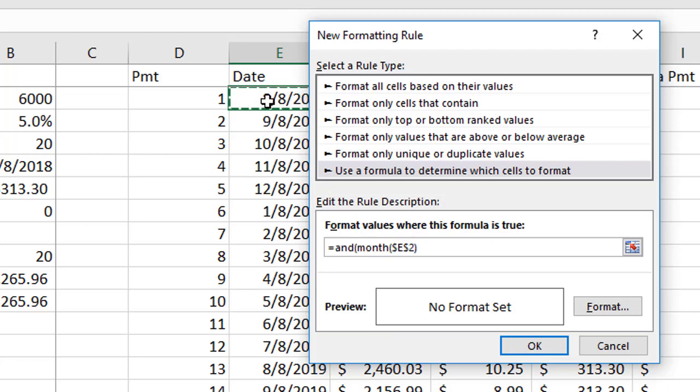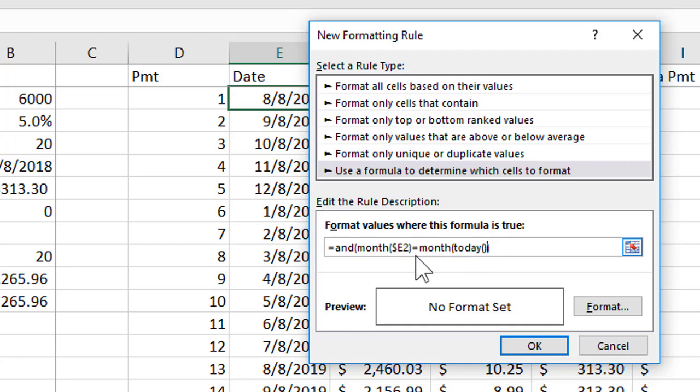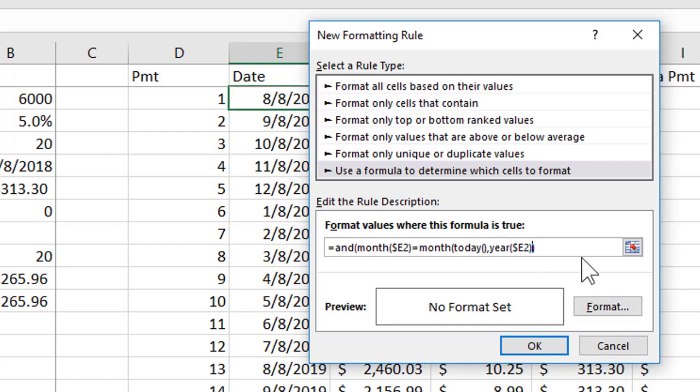Of cell E2 and let me make that so it's an absolute column relative row. I want the month of E2 to be equal to the month of today. So the today function is a simple function with no arguments. If the month of E2 is equal to the month of today it must be the current month. Comma, but an AND function needs both things to be true, and for the right row to be selected not only do I need to know that the month matches today's month I need to know that the year matches. So the year of E2, make an absolute column relative row, is equal to the year of today opening and closing parentheses.